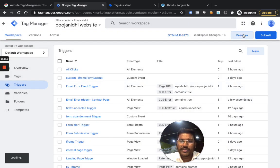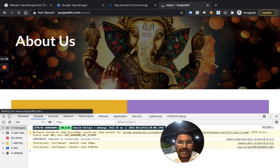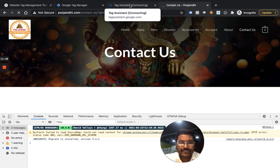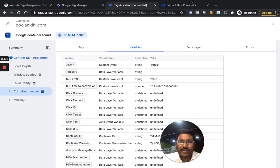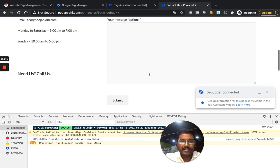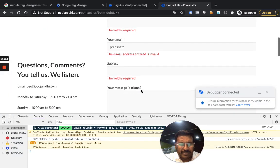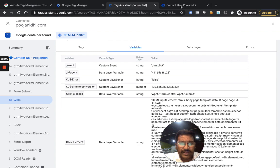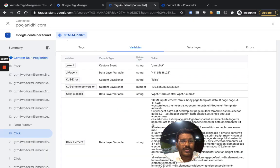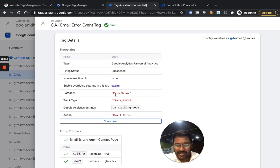After refreshing the GTM preview, I navigate to the contact us page and confirm it's connected. When the container loads the variable shows false because the error text isn't there. I type something and click submit — the click is captured but the variable is still false because the error hasn't appeared yet. Then I click again after the error appears, and this time the variable is true. The event fires and is sent to analytics with the category 'form error' and action 'email error.'